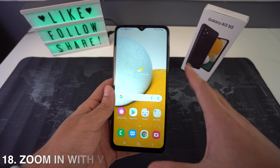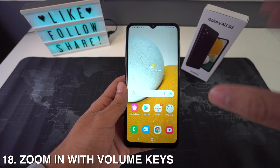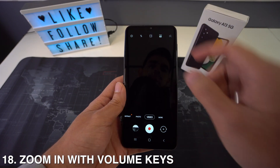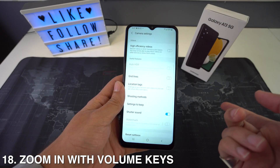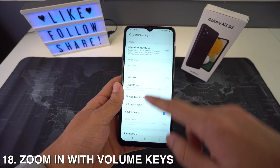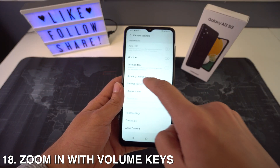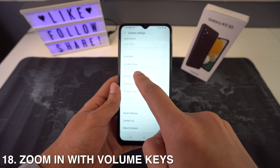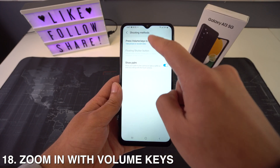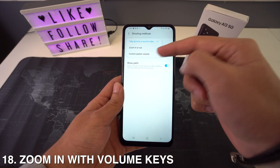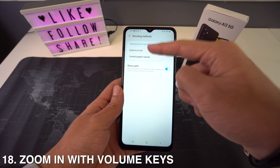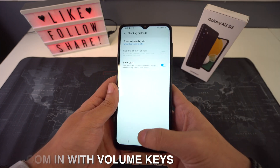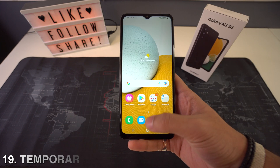You can also zoom in with volume controls. Open up your camera and go to the camera settings. Head all the way down to Shooting Methods, and right here you're going to select Press Volume Keys To. Once you do that, you're going to have an option that says Zoom In or Out.